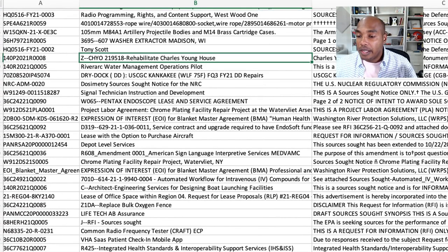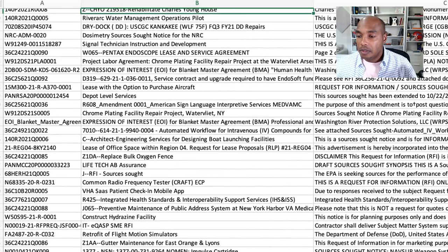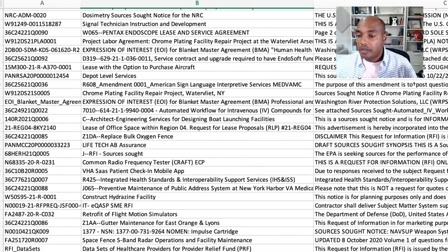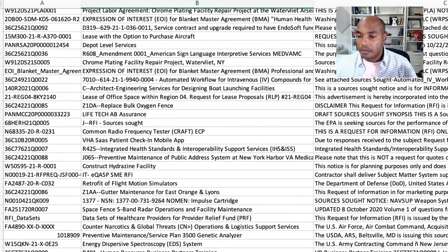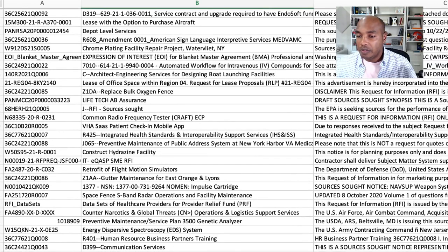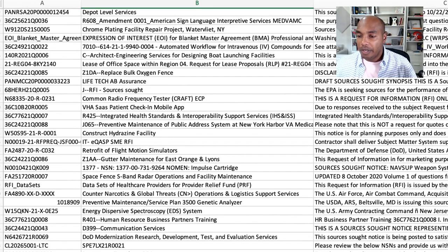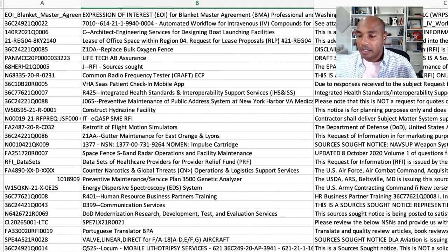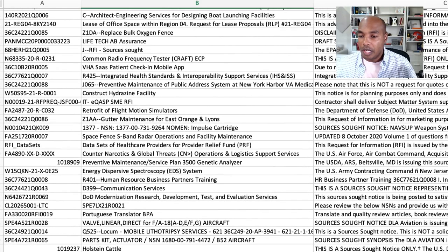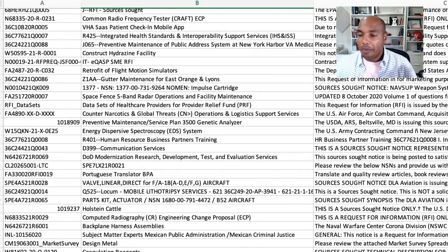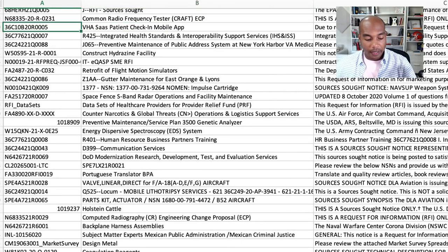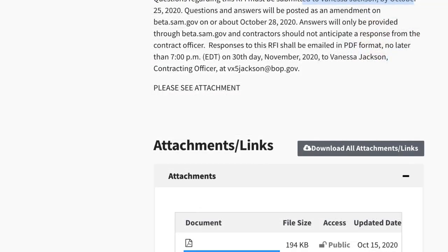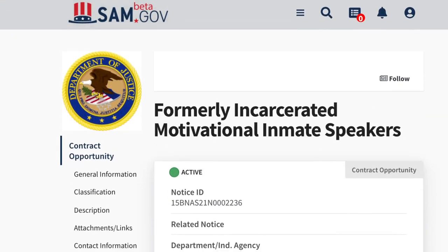Rehabilitate Charles Young house. There are some dock repairs, signal technician, PLA project labor agreement, service contracts, depot services, facility repairs contracts, leasing office spaces, bulk oxygen, fence. They're looking for a patient check-in mobile app — a SaaS patient check-in mobile app. Where are all my IT people? I know we've got IT people who can do this.